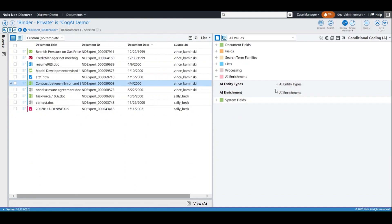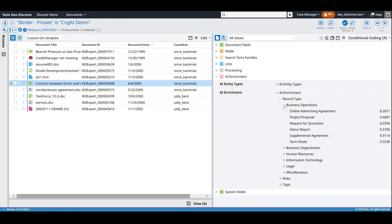Expand the AI Enrichment record types for insight into the type of document that was detected, such as a project proposal or a contract amendment.